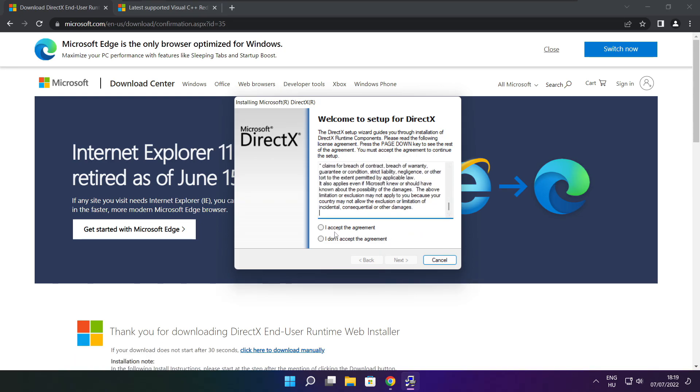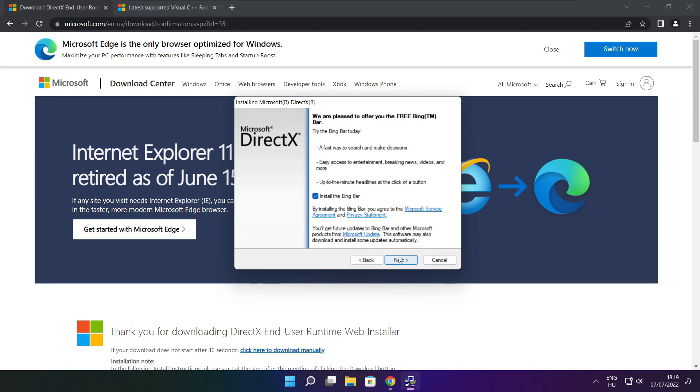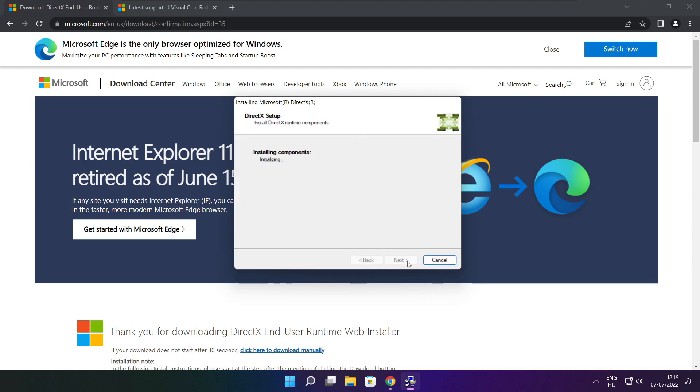Click I accept the agreement and click next. Uncheck install the Bing Bar and click next. Click next.